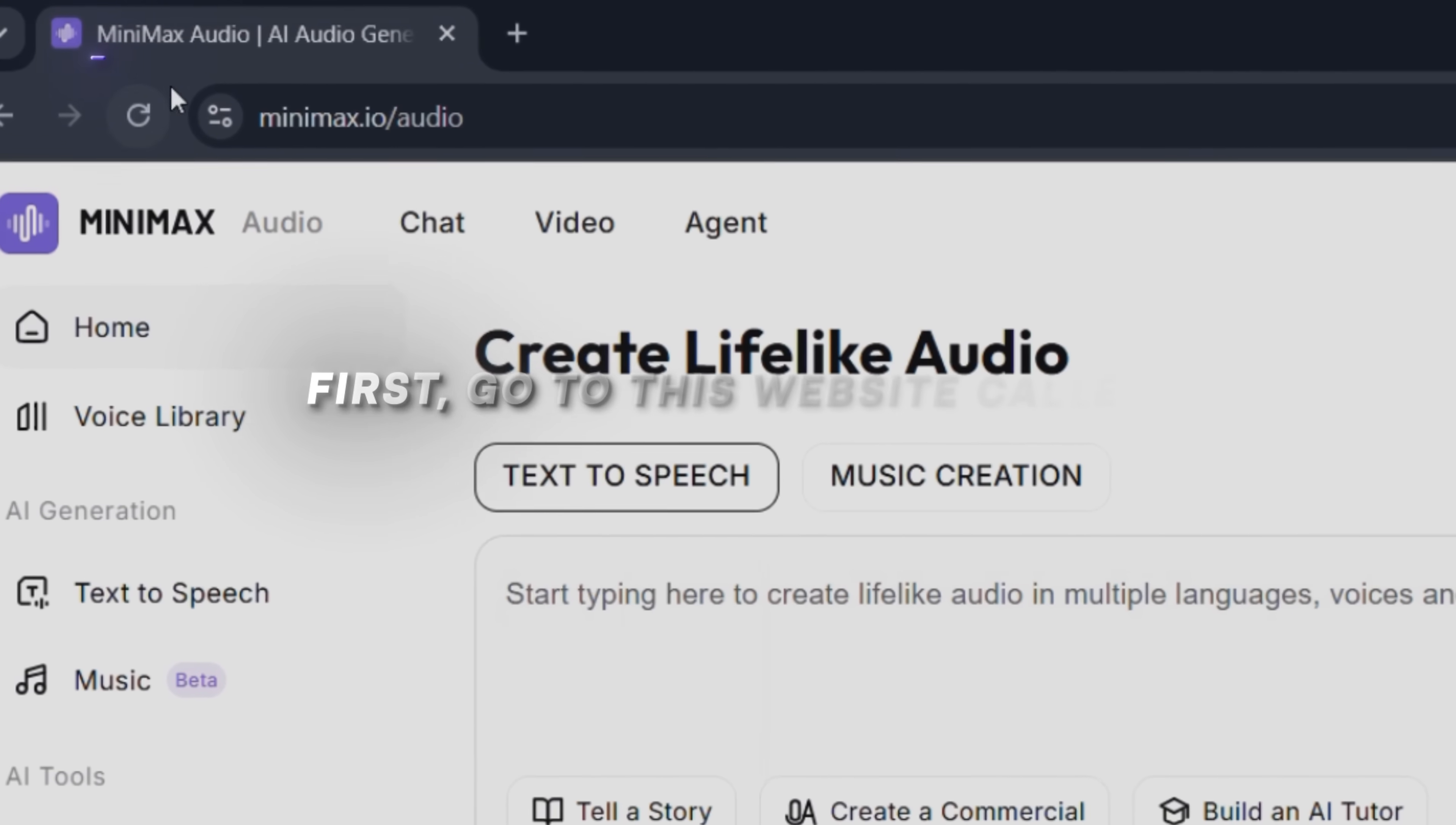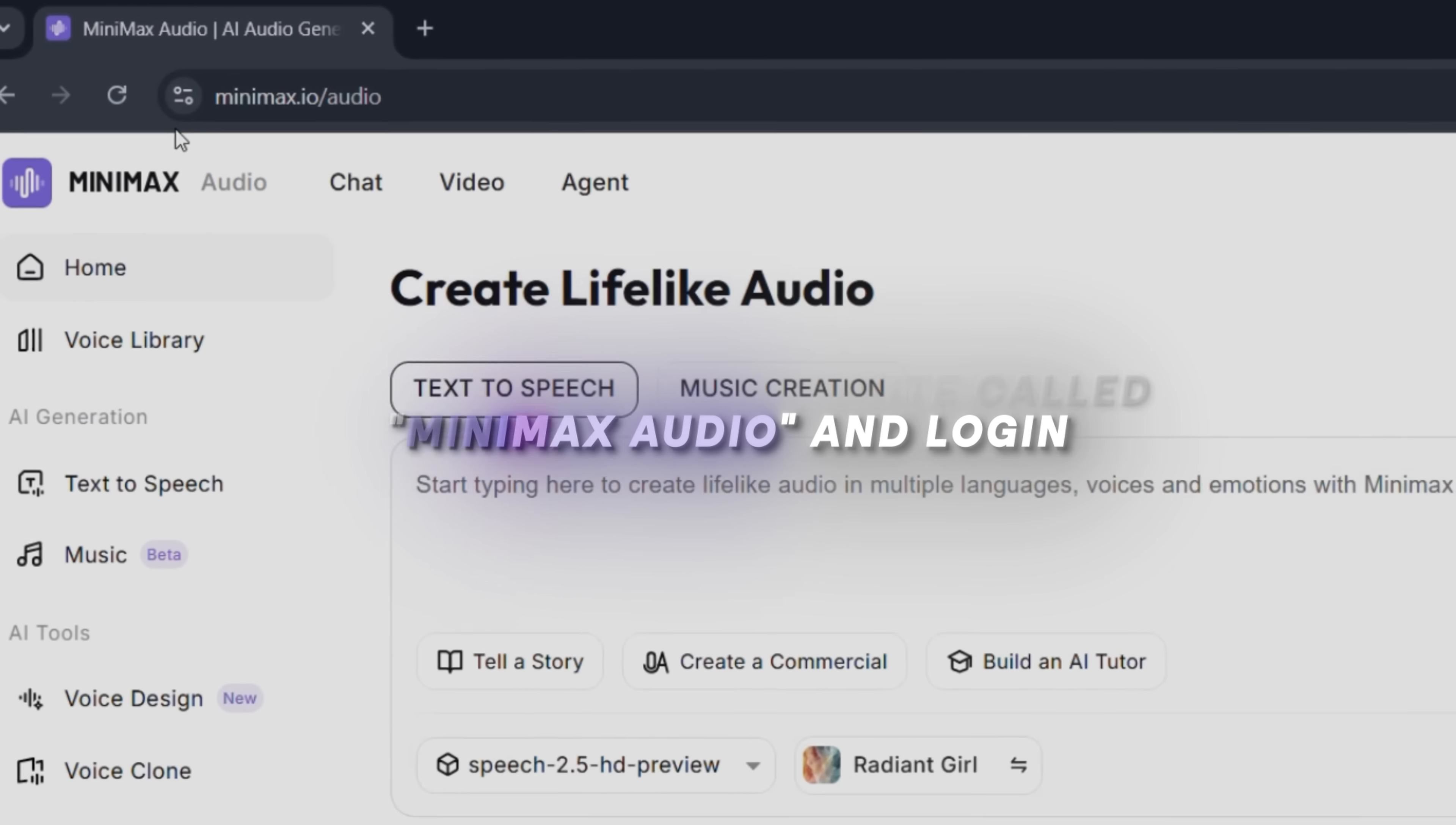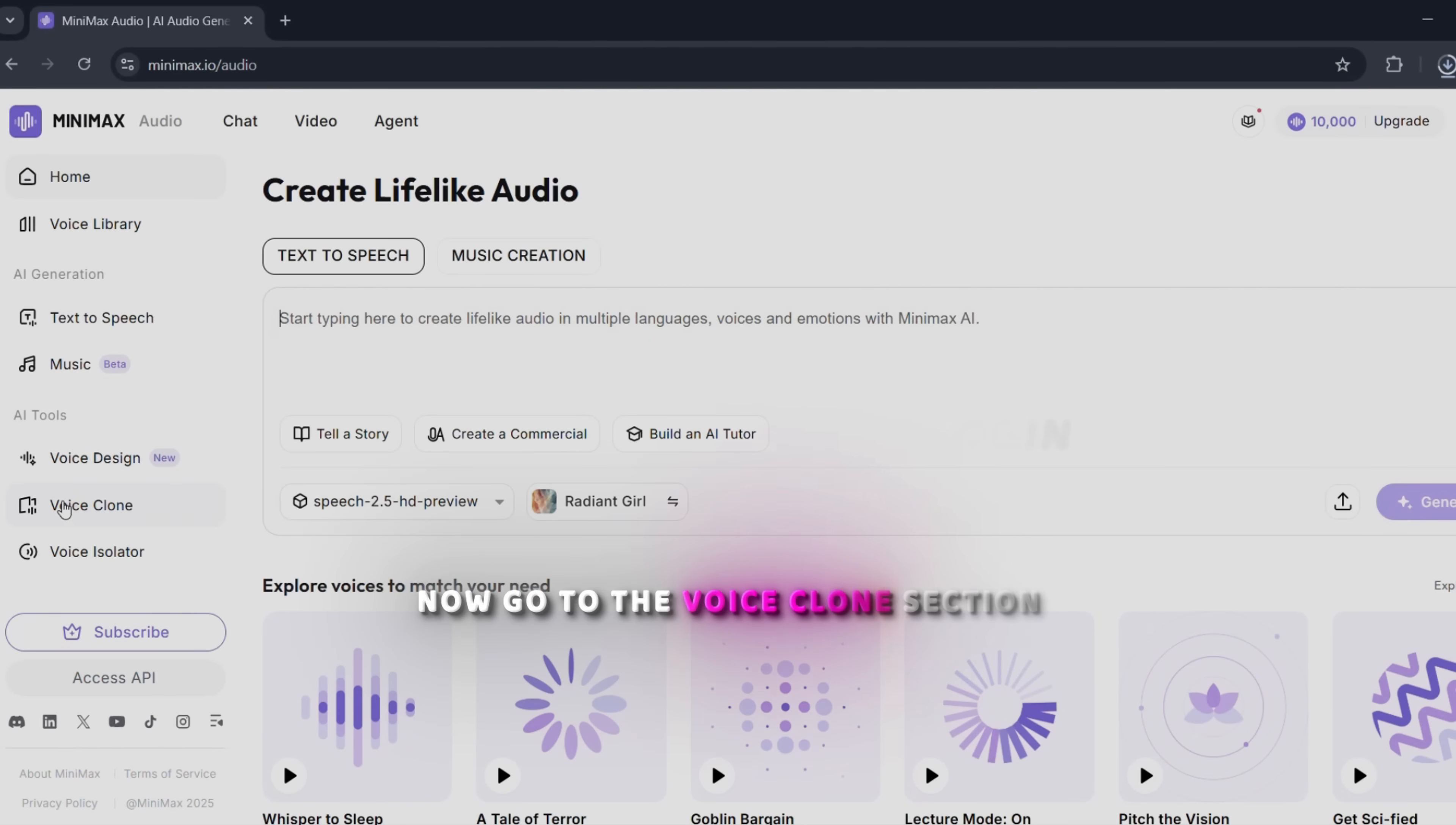First, go to this website called Minimax Audio and log in. Now go to the voice clone section.